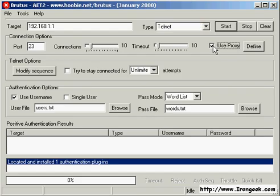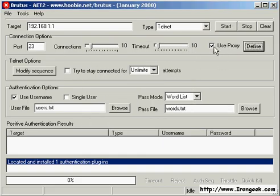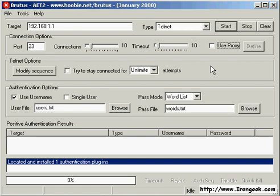Since brute forcing a password across the network leaves a lot of entries in the log files, it's best for the attacker if they use a proxy. For simplicity, I'll just go ahead and directly attack from my box.